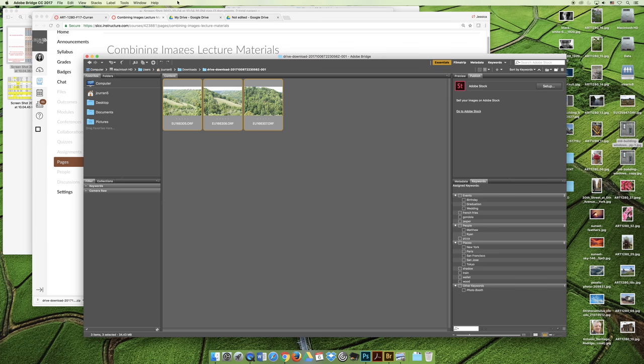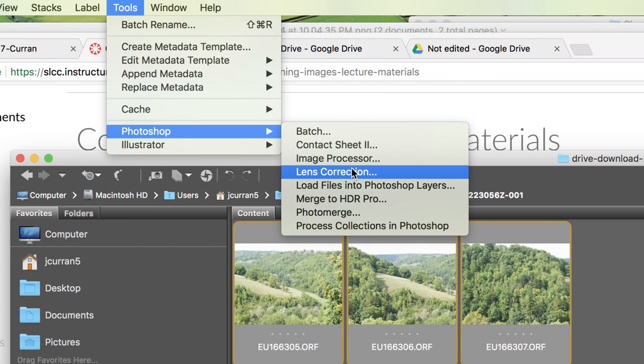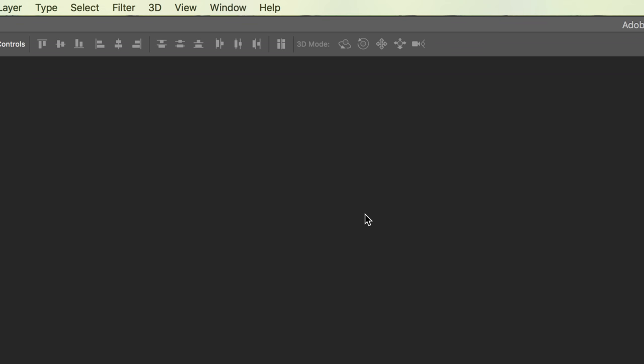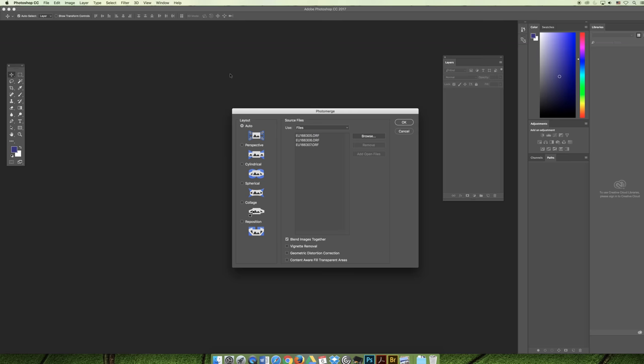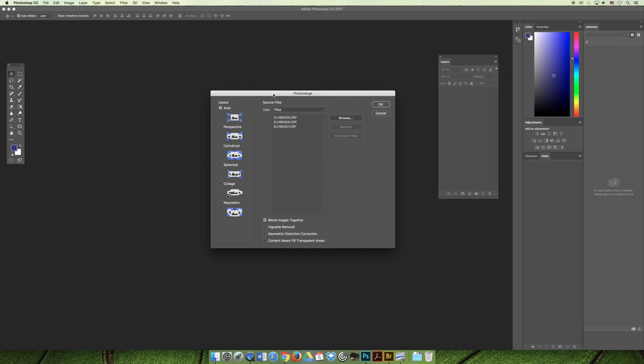These images overlap, so if I choose the Tools menu, Photoshop, and Photo Merge, we can launch the photo merge panel in Photoshop. Notice we've been redirected to Photoshop. I'm going to leave the defaults and see what happens.